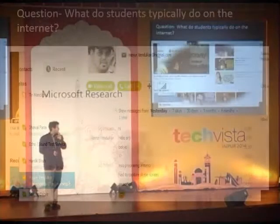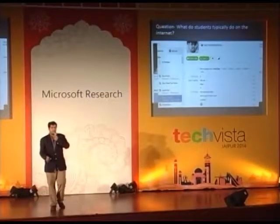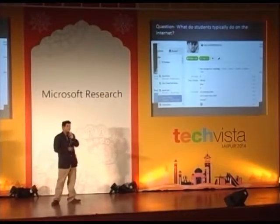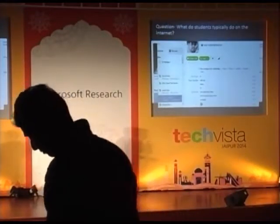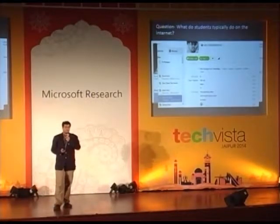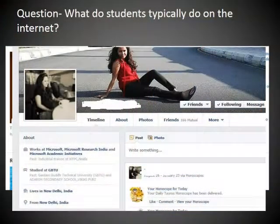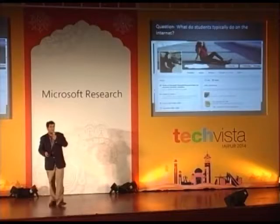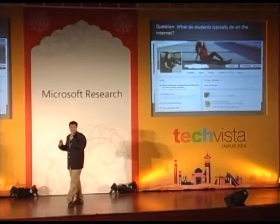The third most popular thing that students do is watching videos online. The second one is chatting — so this is Skype, because obviously it's a Microsoft event. But people spend time chatting. The point is that these five plus hours go into doing these two things in that order. Now what do you think is the most popular thing that students do?